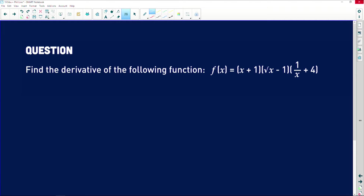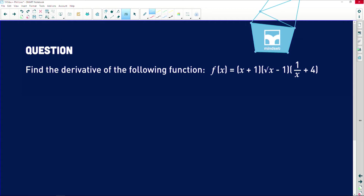It says that we need to find the derivative of the following function. The function given to us is f(x) equals (x + 1) into the square root of x, minus one, into one over x, plus four. That is basically what we need to calculate. The key word — which you always need to keep in mind — is the word 'derivative'.